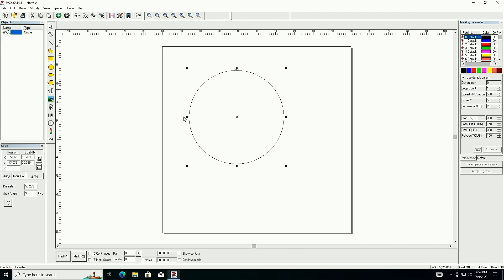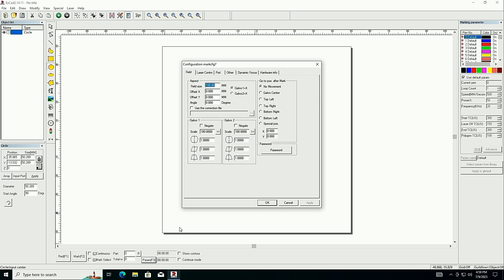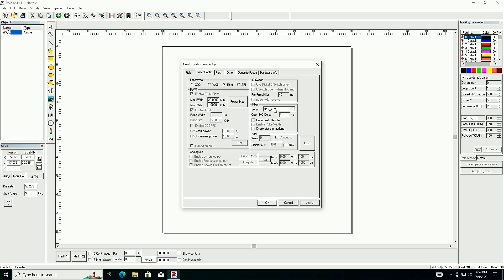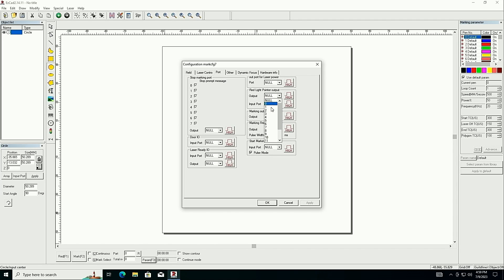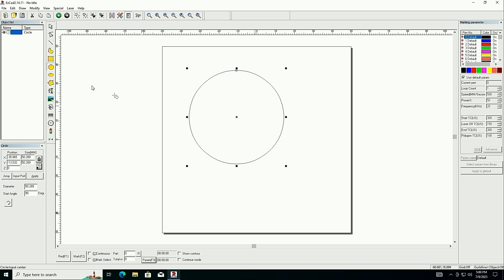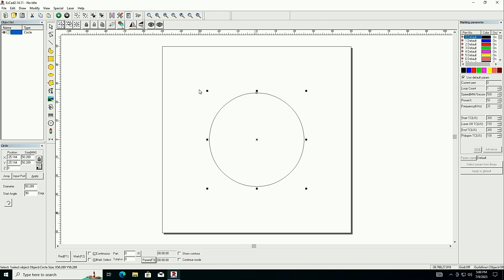We should be able to fire the laser, but first a little basic setup. I'll press F3 Param — I have a 110 lens so I'll set that to 110. Under Laser Controller, this machine has a JPT; our frequency range is 4,000 to 1. For ports: red light pointer is port 4, and start marking (foot pedal) is port 15. There's a lot more to set up — check out the EasyCad 2 Crash Course linked in the description.